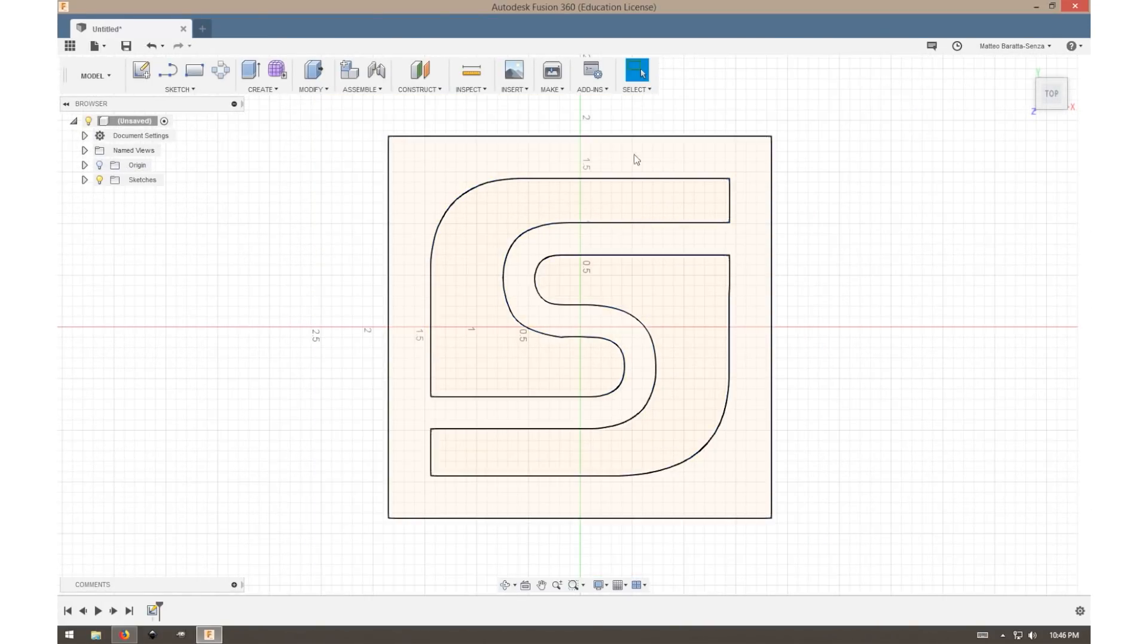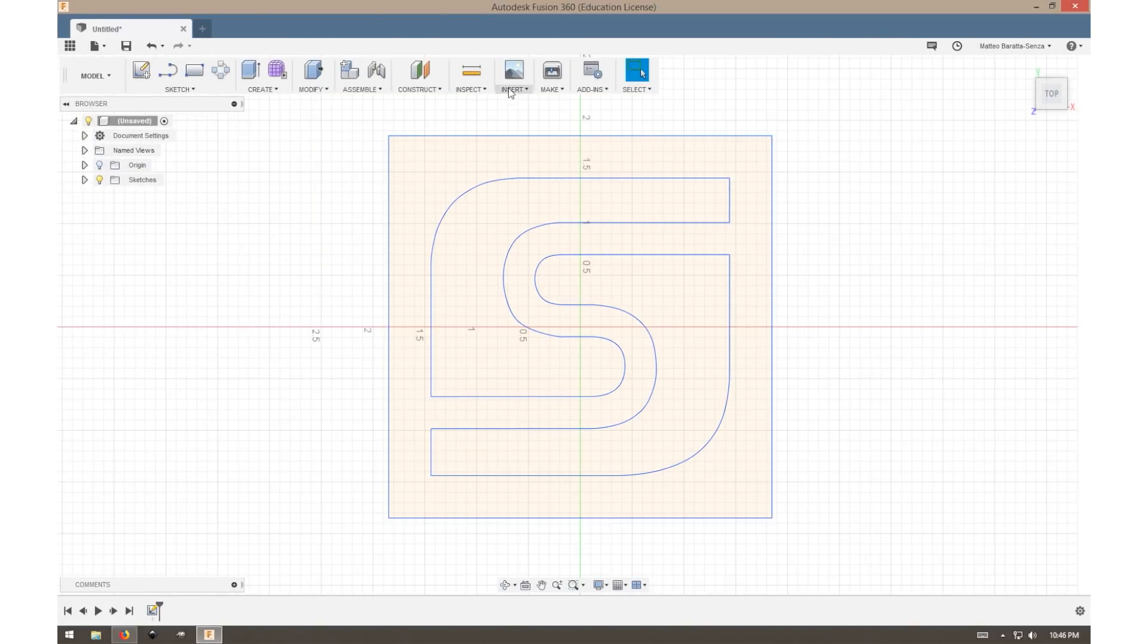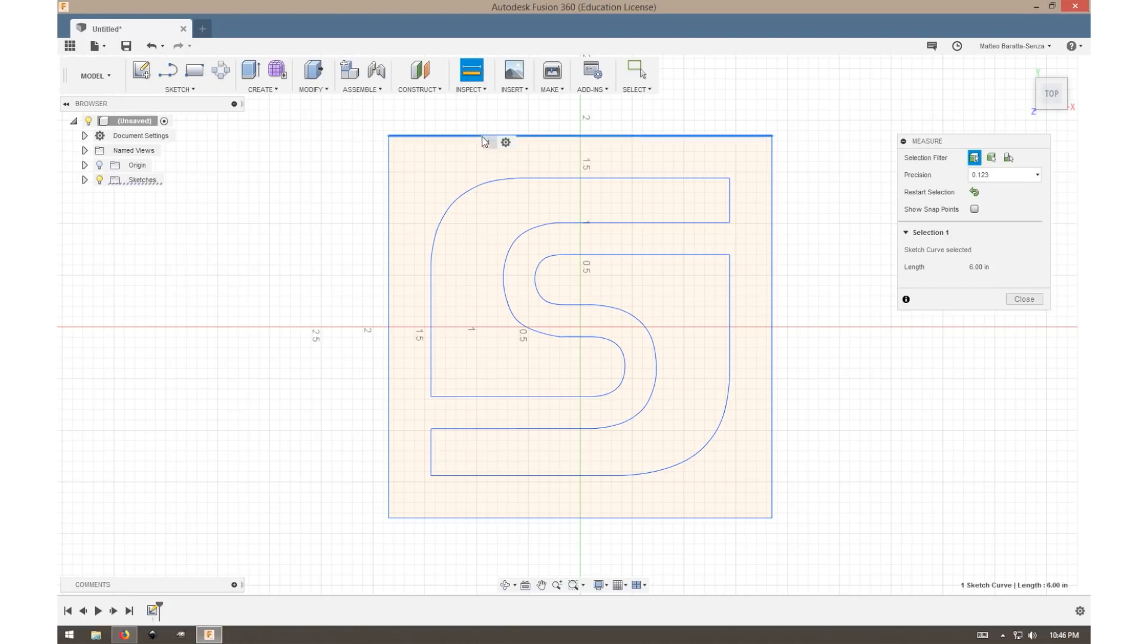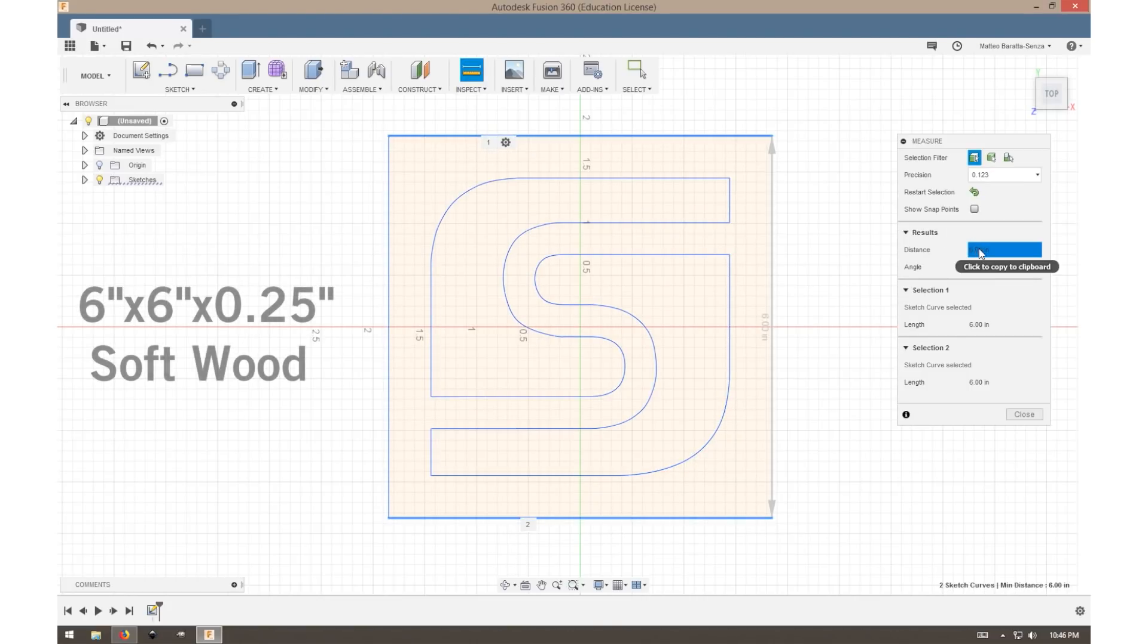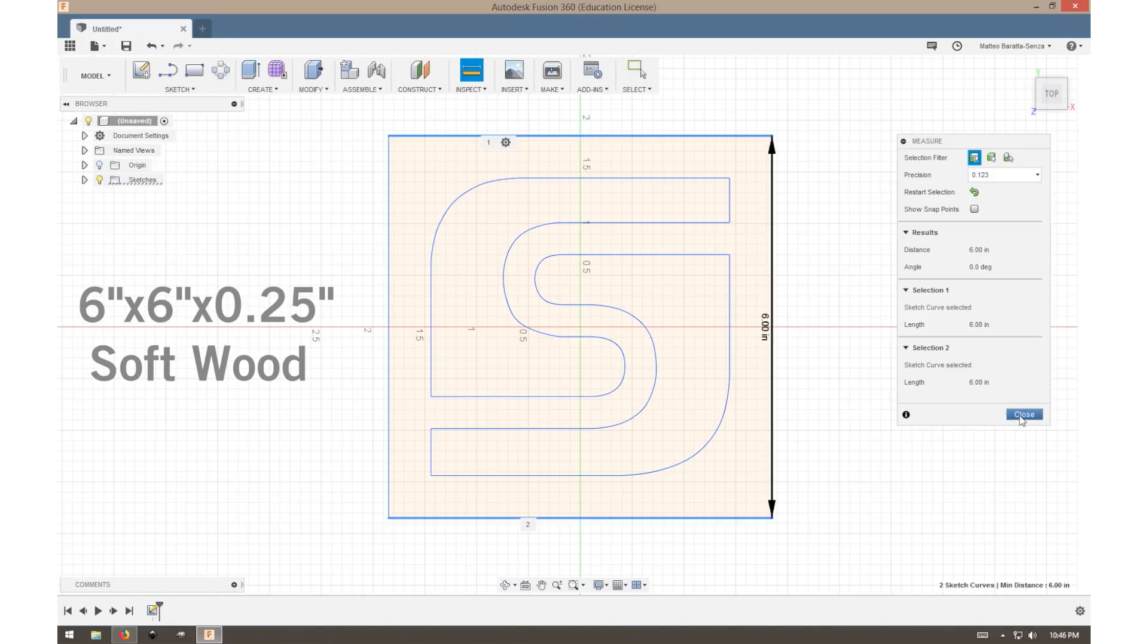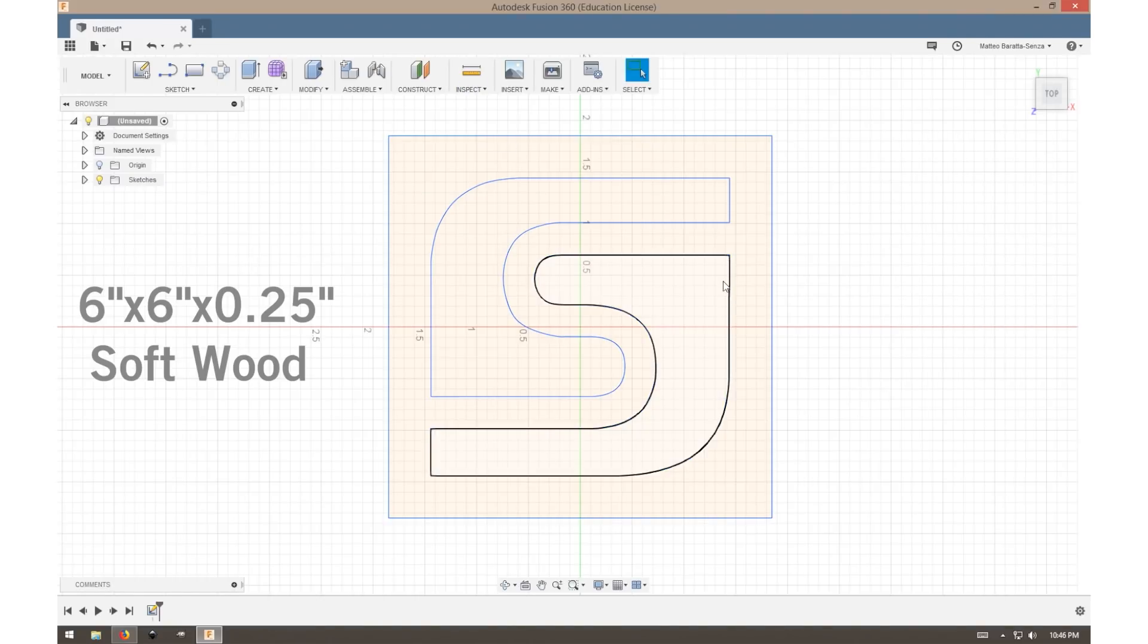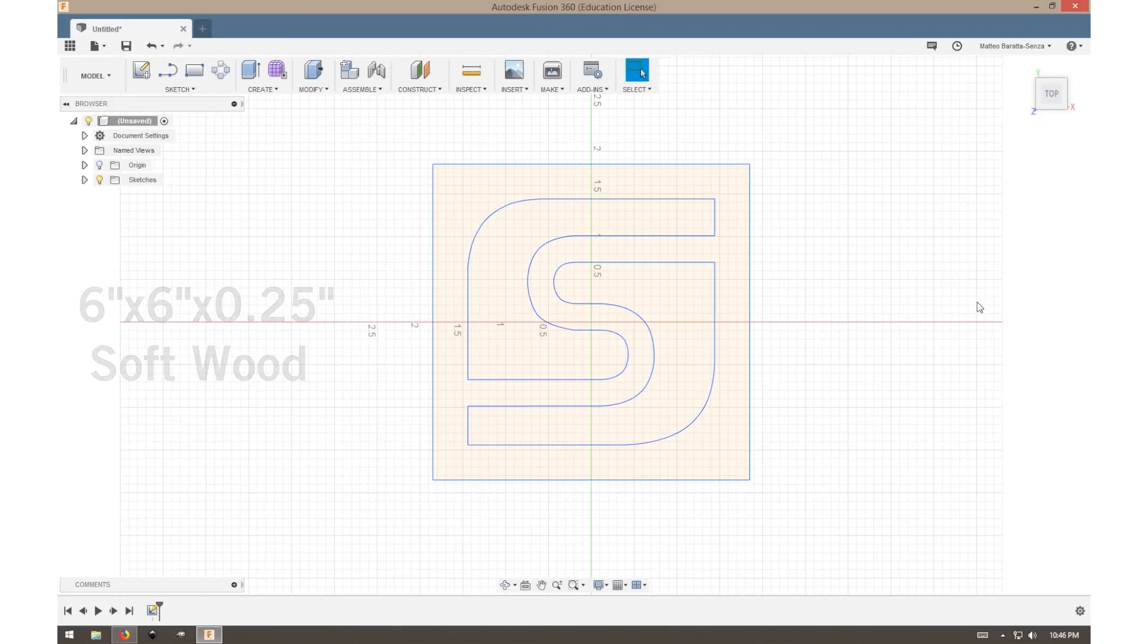To double-check that it's to scale, we can select one line and select the opposing line. We see there is a width of six inches. Our work project will be six inches by six inches with a depth of a quarter inch.